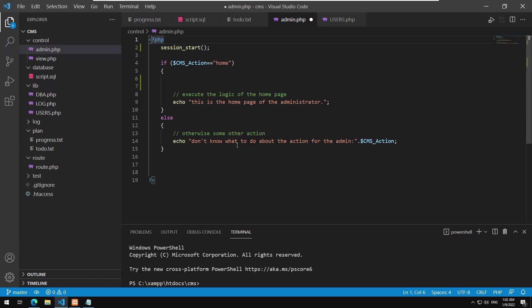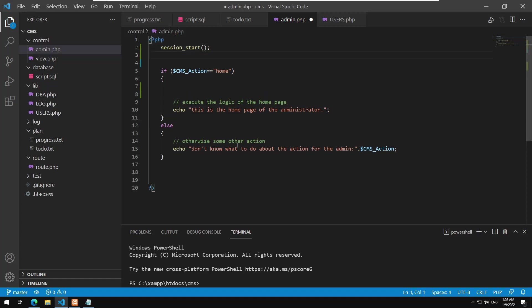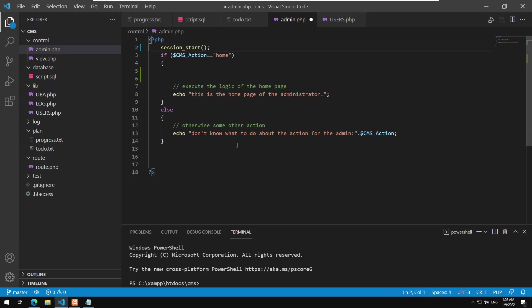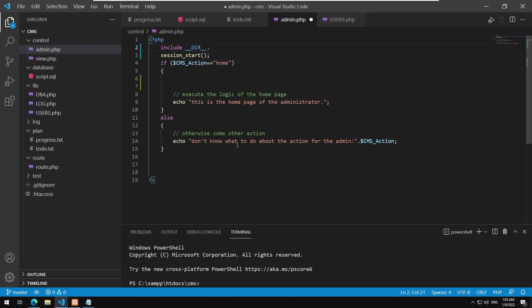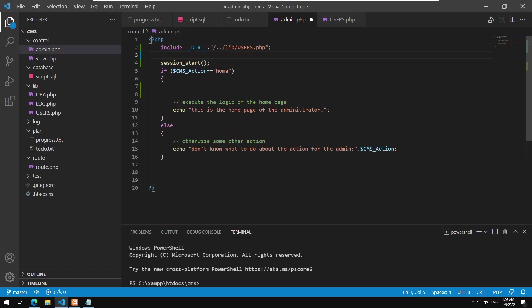I also need to include the User class file. Remember, having an object in the session without its class included first would cause problems. So I'm going to use include with __DIR__, go back one level, access the lib section, and include the Users.php file. Then we call session_start().